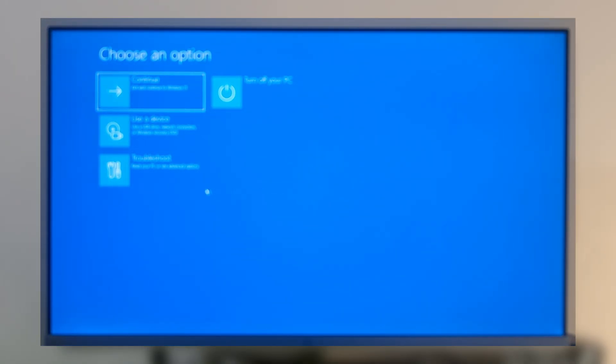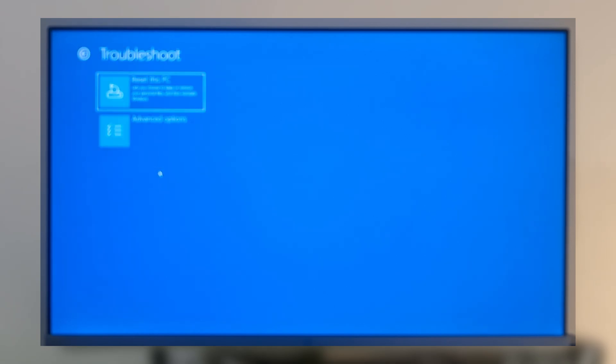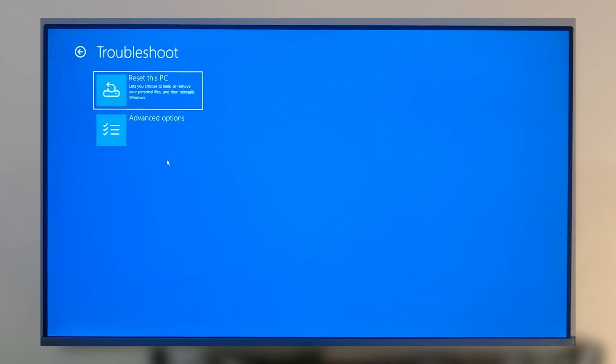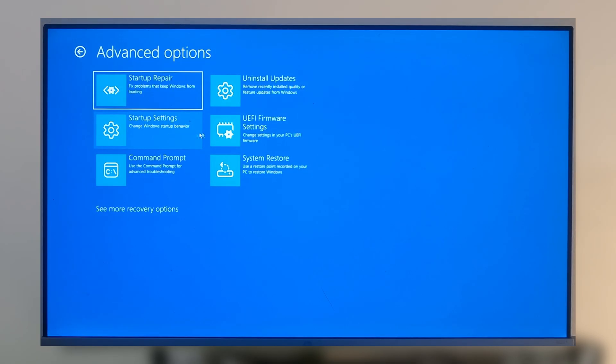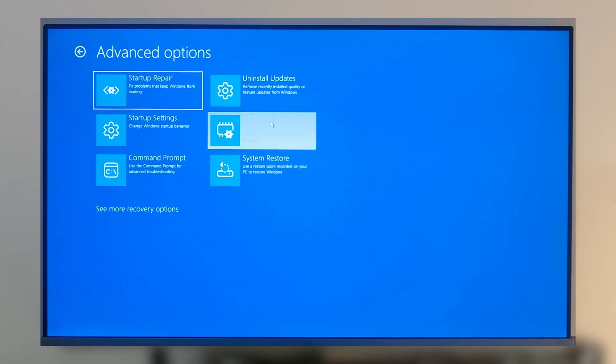Click on Troubleshoot, tap on Advanced Options. Here you can find UEFI Firmware Settings. Tap on it.